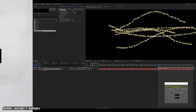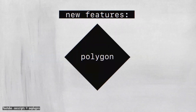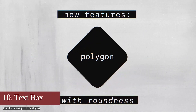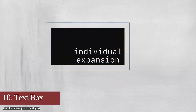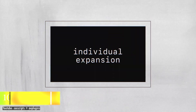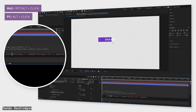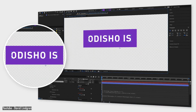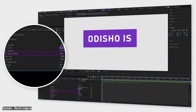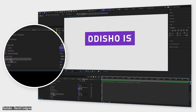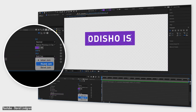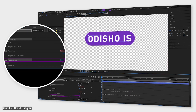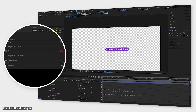We also have Text Box. It basically creates a perfectly sized box for your text, which is customizable and updatable with your text. You don't need a separate shape, no parenting — just a box behind your text that will follow it and be adjustable to it.